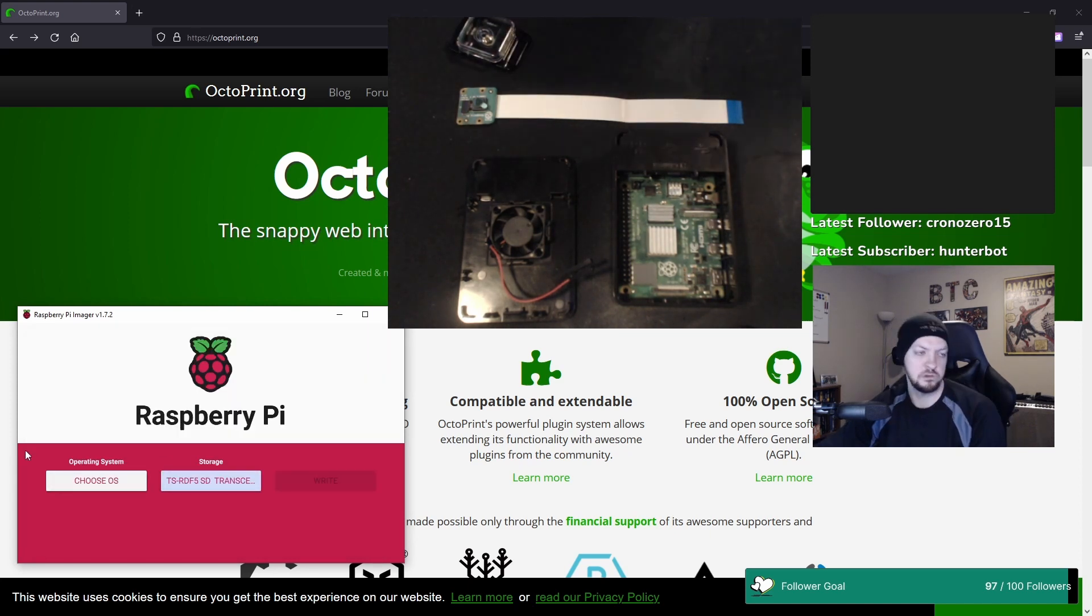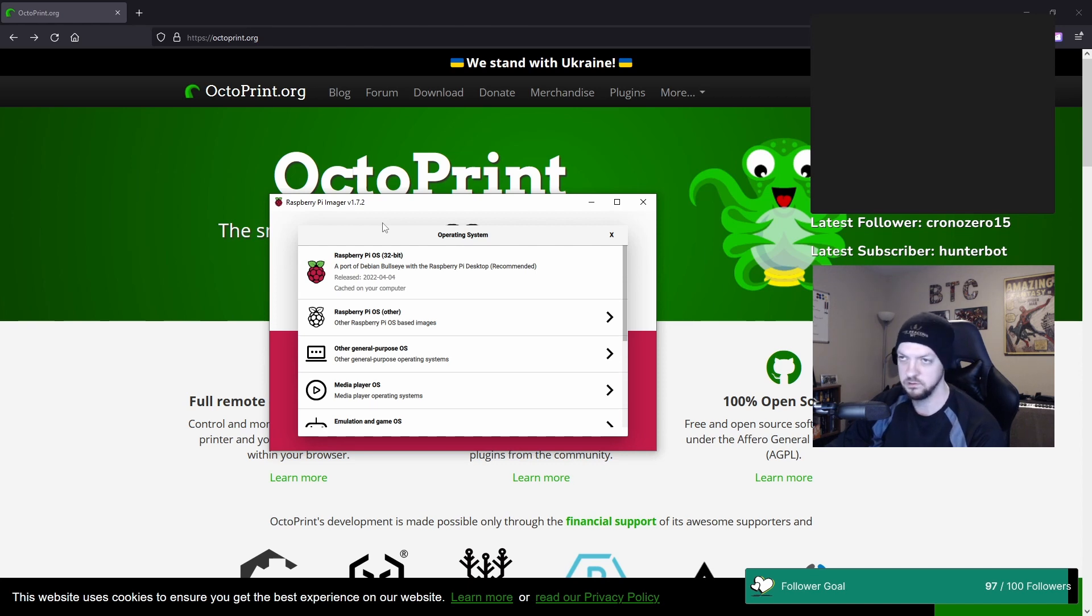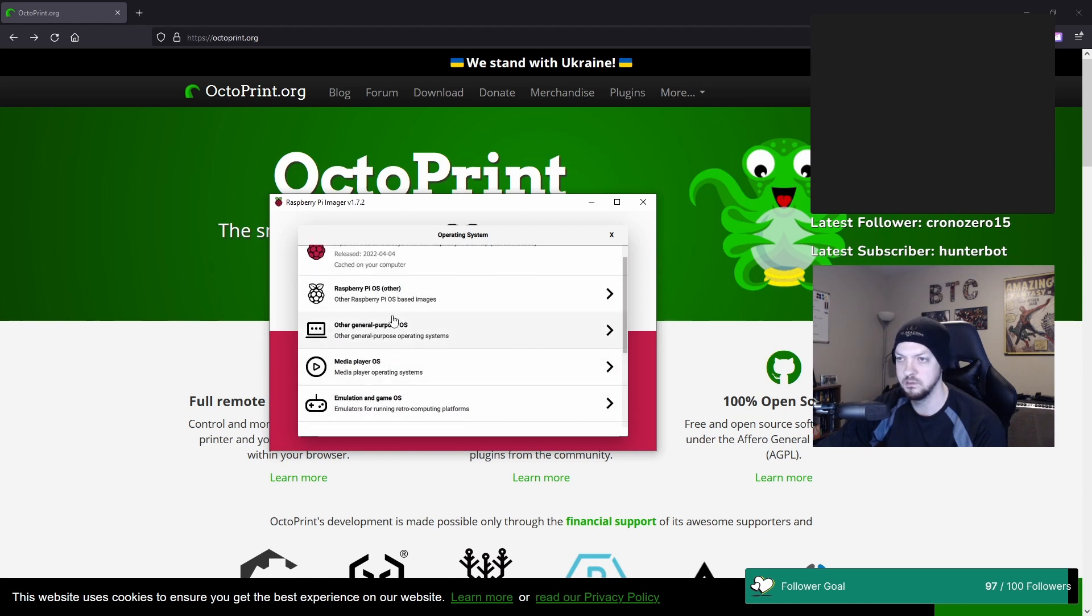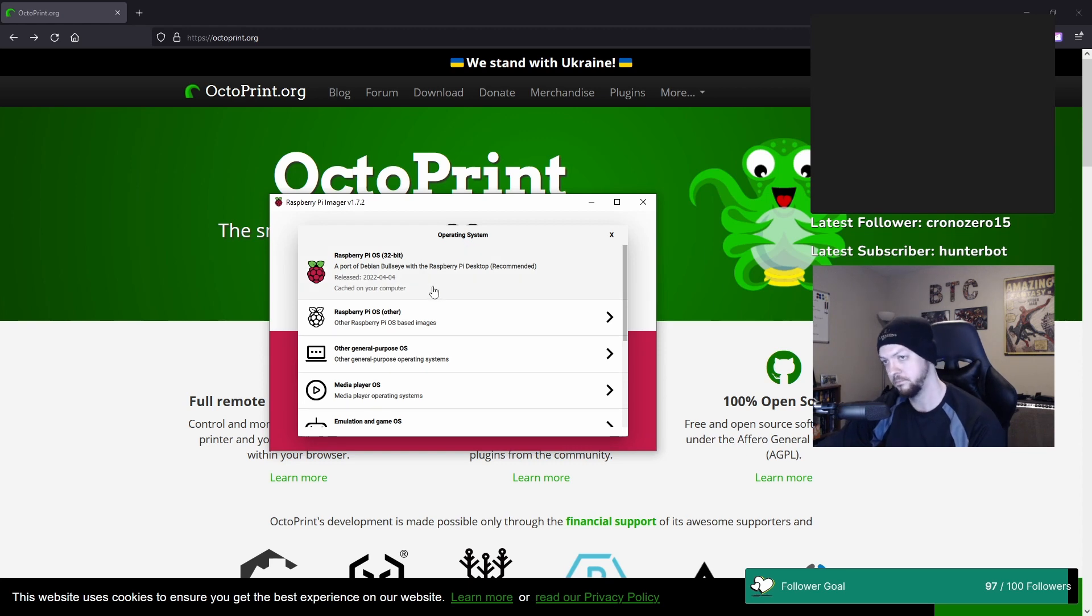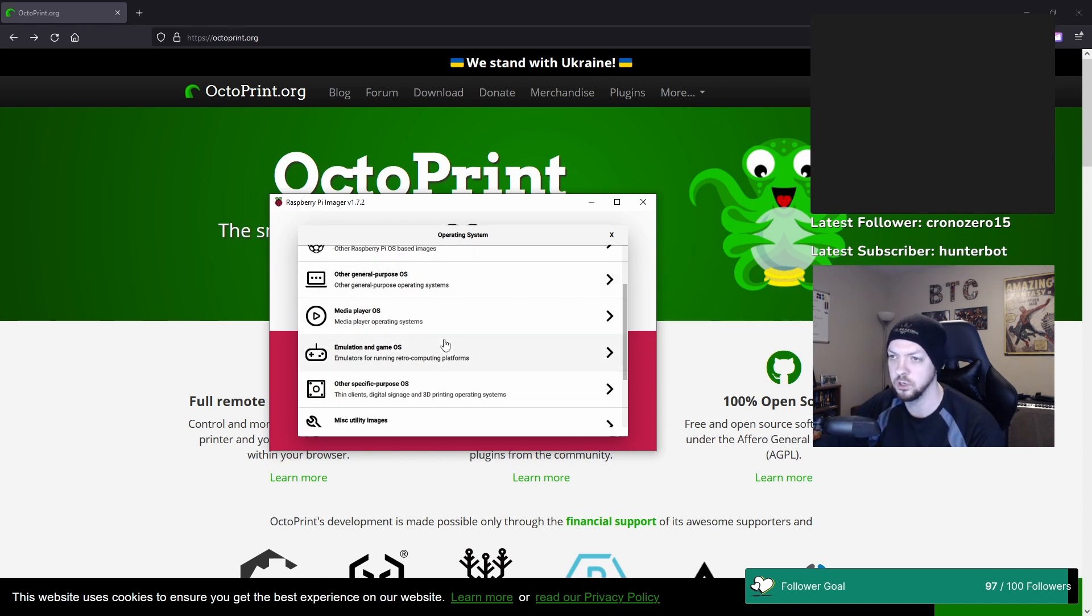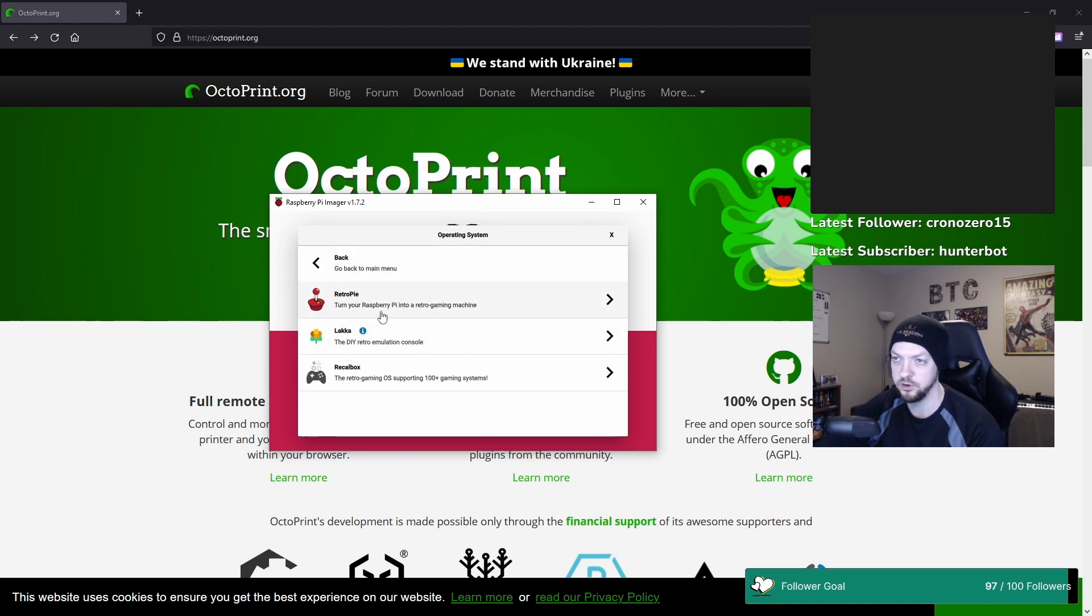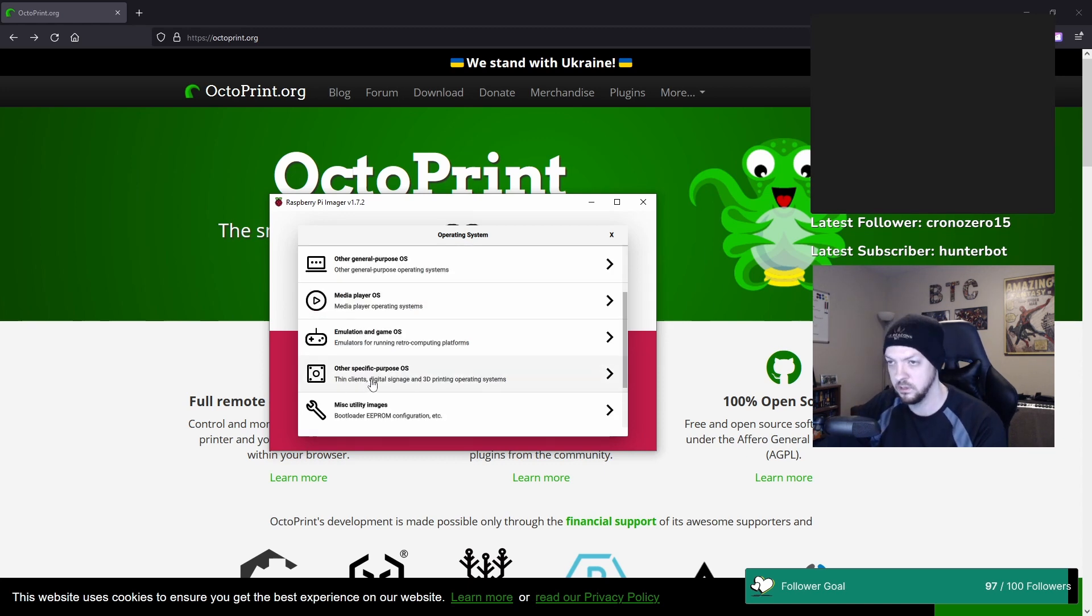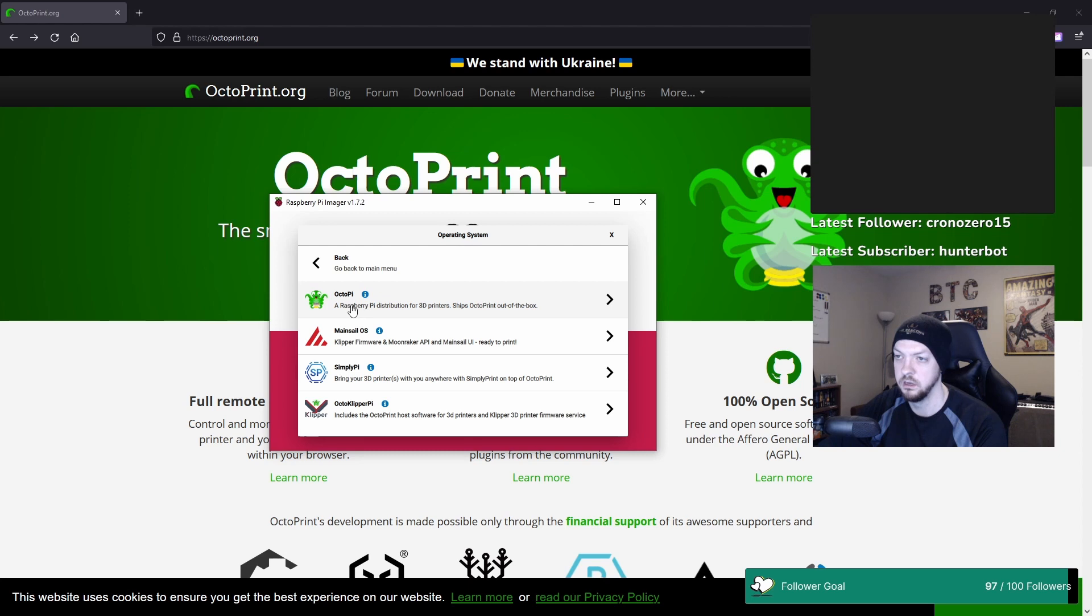And now I need to choose the OS. If I was just setting up a Raspberry Pi for just general purpose uses, I would just pick the Raspberry Pi OS. But this is going to be for a specific purpose, and this is one of those things that I was talking about where Raspberry Pi has made huge strides in making this more user-friendly. They actually have built into the imager all of these different operating systems for specific uses. Like if you want to set up a retro gaming emulator machine, you can select RetroPie and install that on your Raspberry Pi. But the one I'm using is going to be under Other Specific Purpose OS, 3D Printing, and OctoPi. A Raspberry Pi distribution for 3D printers. Ships OctoPrint out of the box.